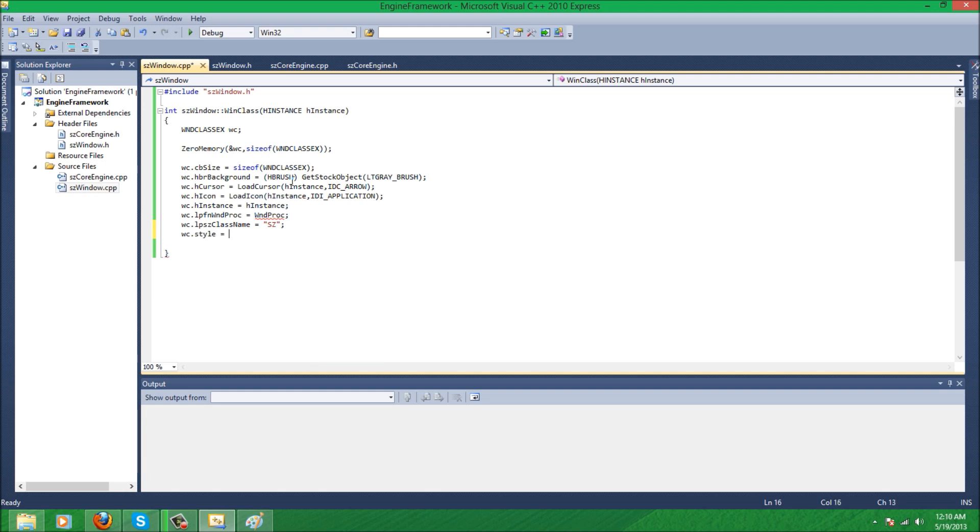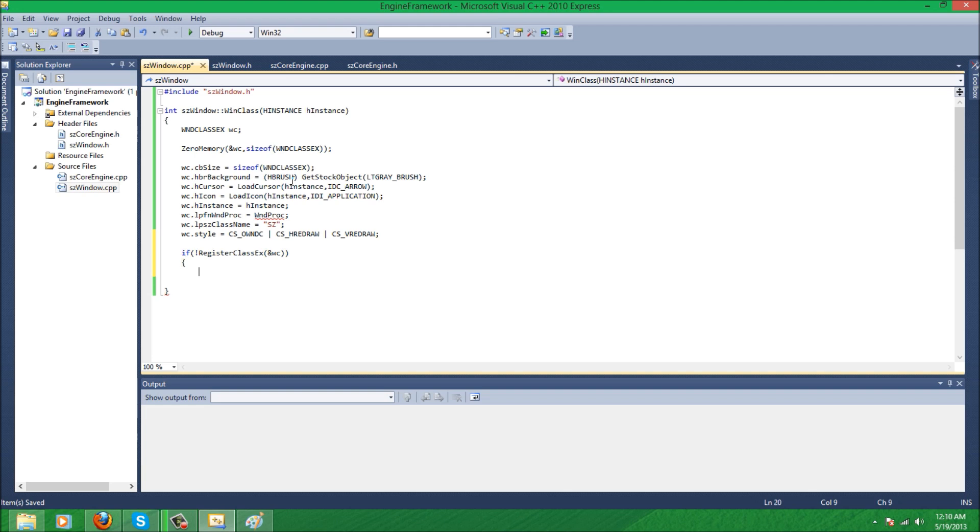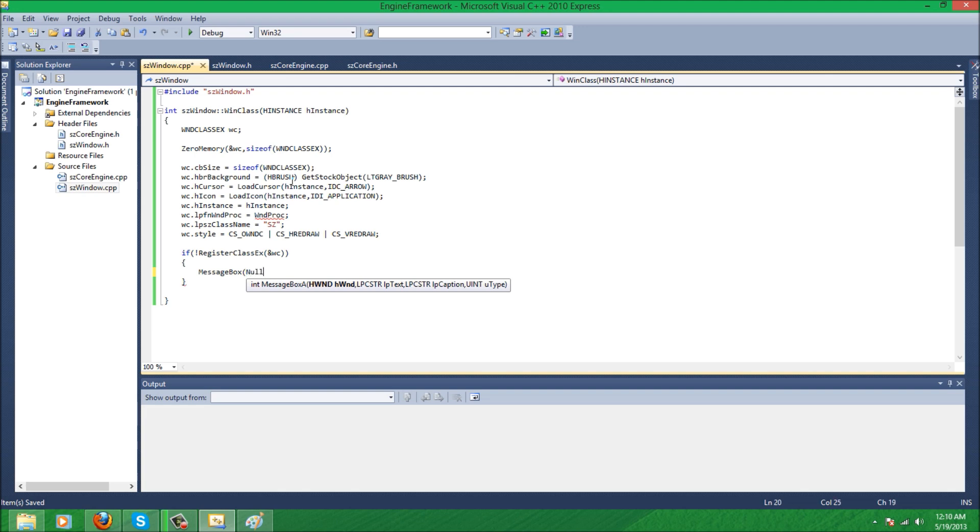Semicolon, and then just make a quick error message or just quick checking errors. If, when the Windows class isn't created, so if it doesn't register, I'm going to just have a message box pop up for the user and then error, cannot register Windows class, and it can be okay for the okay button, and return zero. And here we're going to do return zero also.